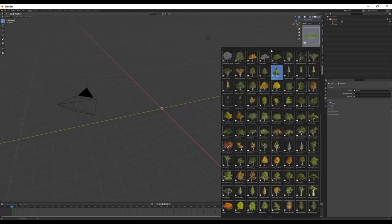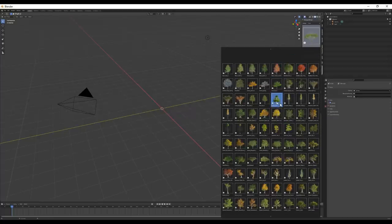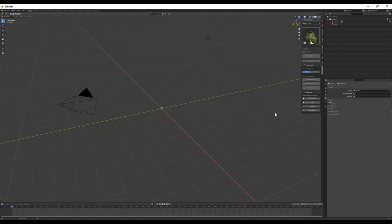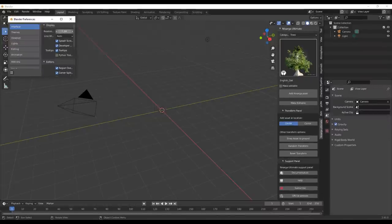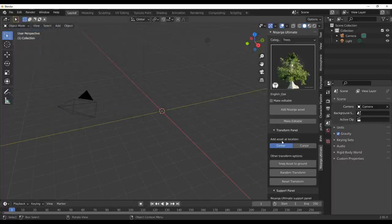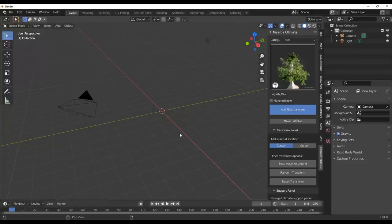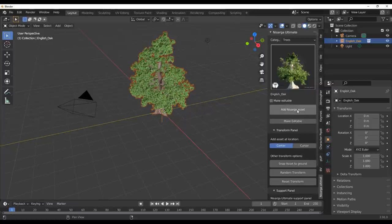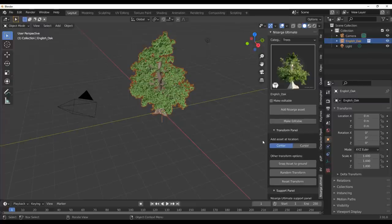If you're looking for high quality trees and vegetation assets, you should consider this one. I'll set the UI scale back to 1.25 so it's visible for those watching on mobile. Now I'll click on 'Add Nissaga Asset' — automatically it appears in the viewport. At any point I can click the editable button to make it an editable object before or after adding it.